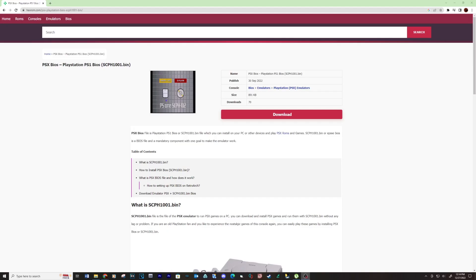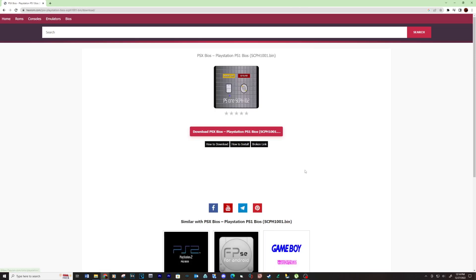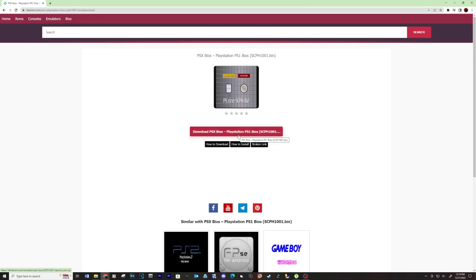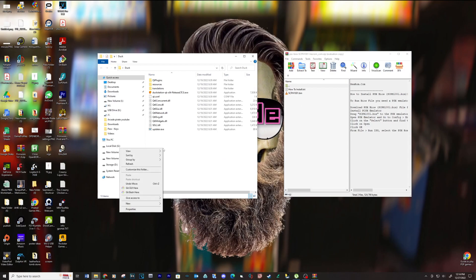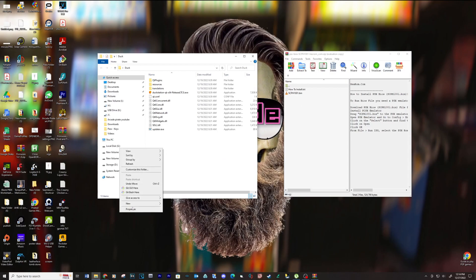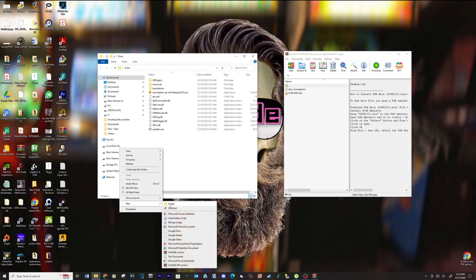Now let's download the BIOS file — see link below. Create a new folder called BIOS, then place the new BIOS file into this location.